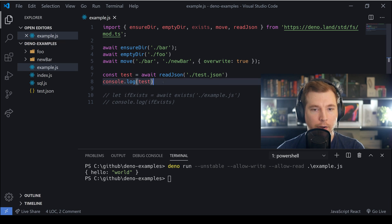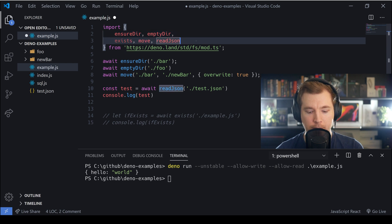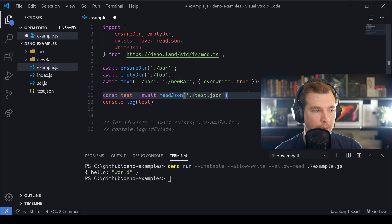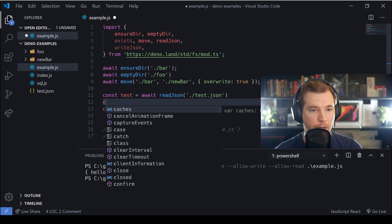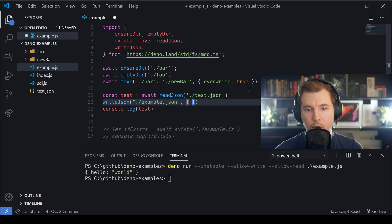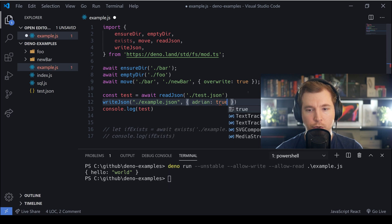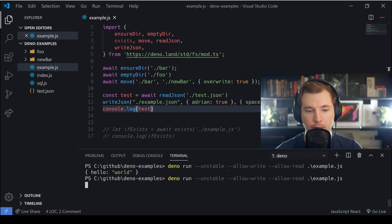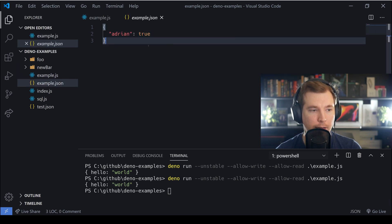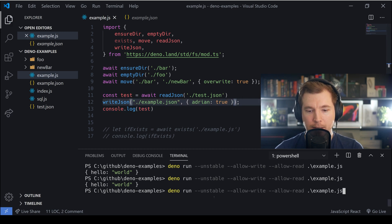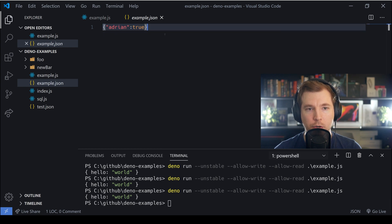We can also write JSON to file using the writeJson method. We pass in a file name — example.json this time — then pass in our object, for instance { adrian: true }, and finally some options such as spaces: 2. We save and rerun, and our example.json has been created. The spaces option adds indentation and white space; without it, we'd get a more compressed version of our JSON.